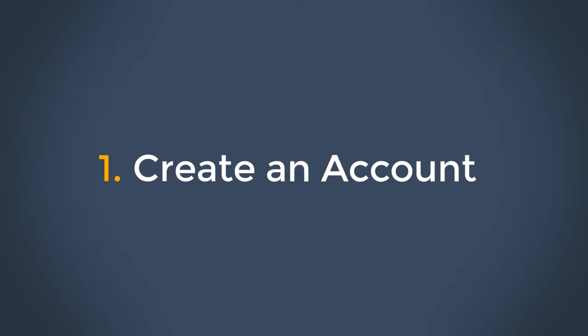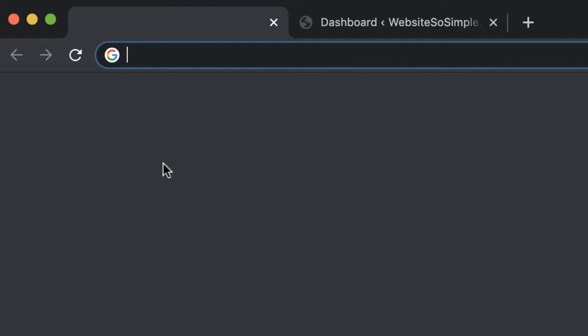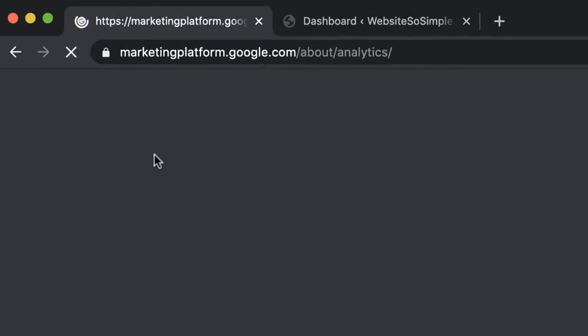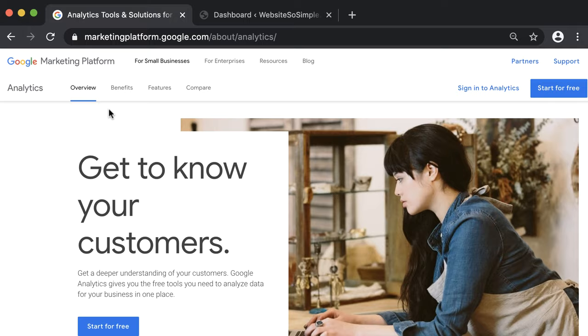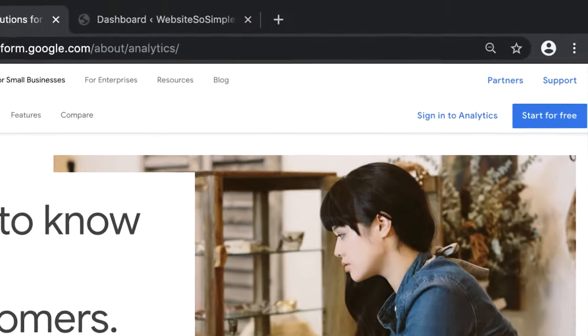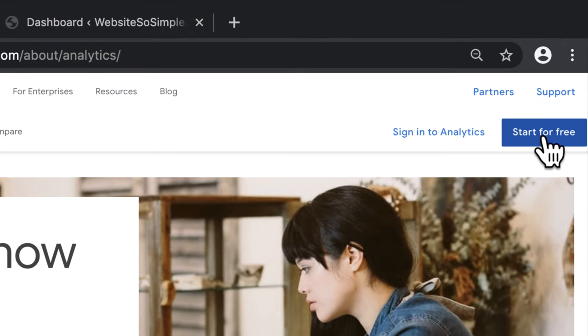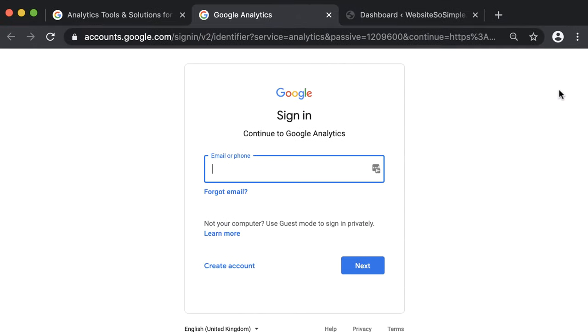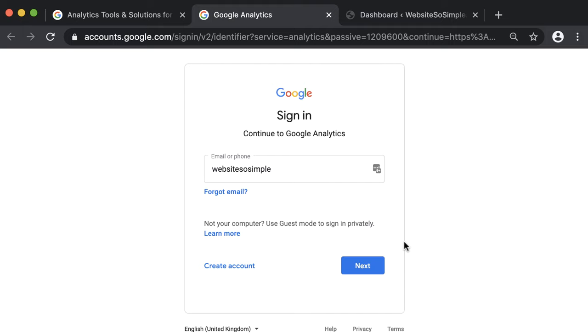Step one is to create a Google Analytics account. To create a Google Analytics account, go to google.com/analytics and click on start for free. Then login with the Google account. You can use the same Google account that you use to access other Google products like Gmail, Google Calendar or YouTube. And if you don't have a Google account, click on create account and set one up for free.